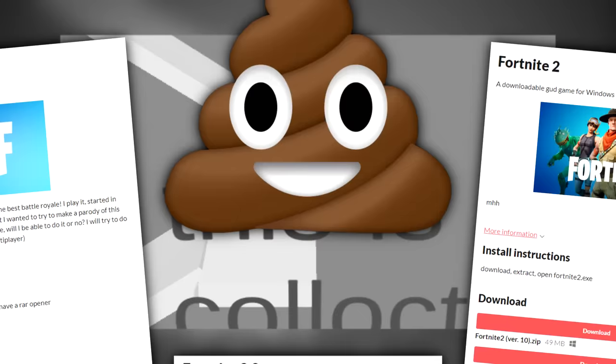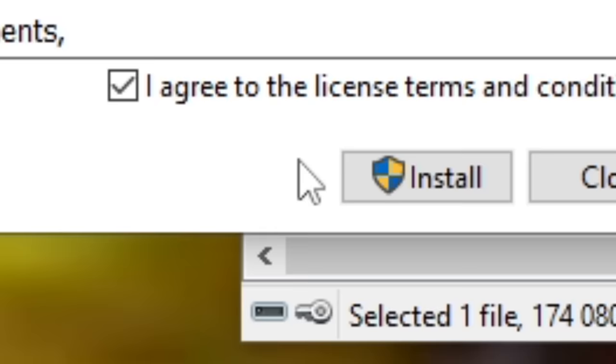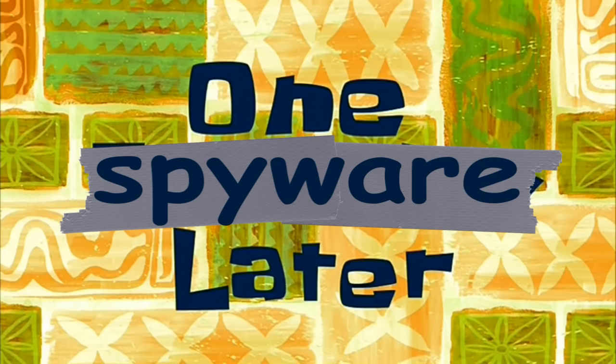Alright guys, but don't worry. I saw this coming too. I somehow guessed that Fortnite 1 and 2 are both gonna suck ass. So I got a third one just to be sure. Oh, that's a spicy sound. Yes, I agree to absolutely everything. Please install me whatever you want. One eternity later.